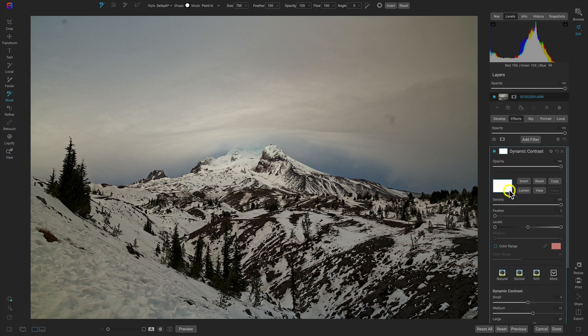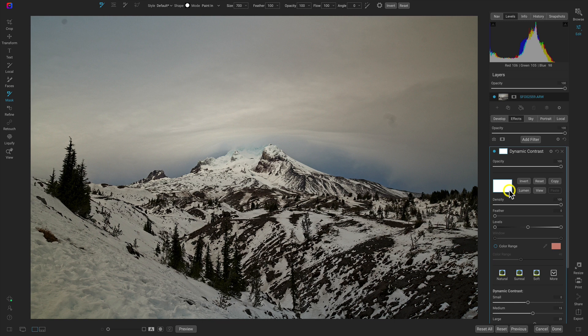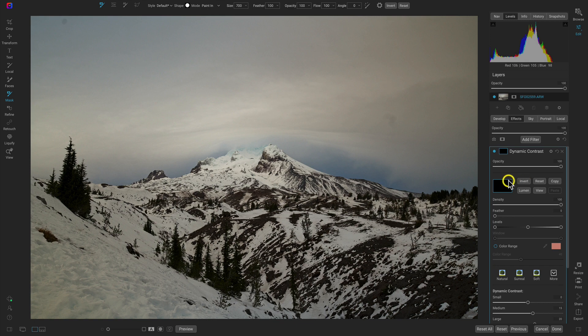Let's open up the masking options for this dynamic contrast filter. We can see that it's all white meaning it's revealing the entire filter onto the scene. Remember in masking, white reveals and black conceals. So let's invert this mask so that it's concealing the dynamic contrast filter.